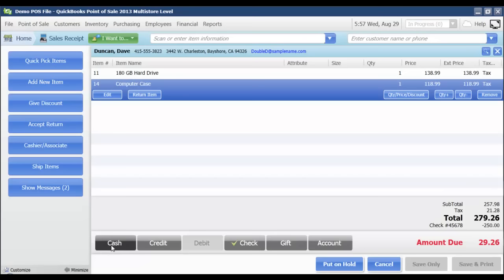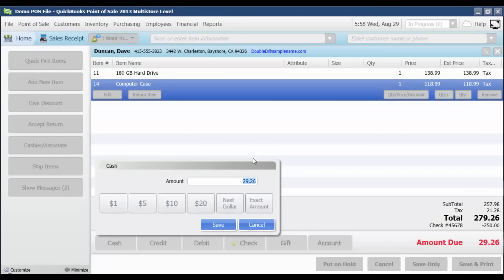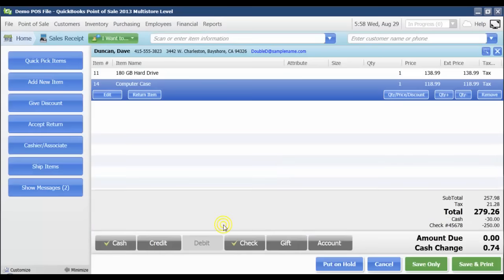I'm going to say that he's going to pay us the rest in cash, and let's say he gives us $30 in cash. I'm going to enter that amount and click save, and it's going to show us down here the amount due and change to our customer.